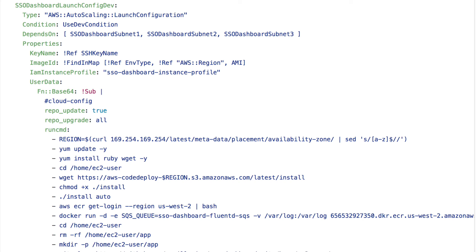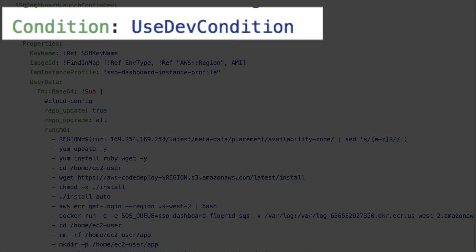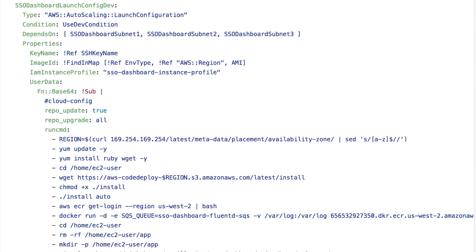In our case, we have a slightly different lifecycle hook for development and production, but they all live in the same CloudFormation stack template. They use what's called a CloudFormation conditional to know which environment we're working in and do the right thing.